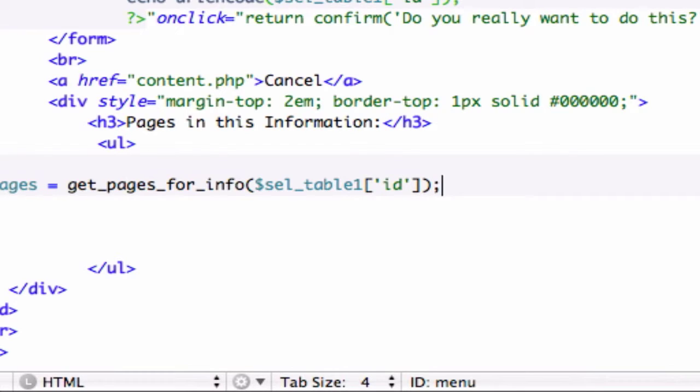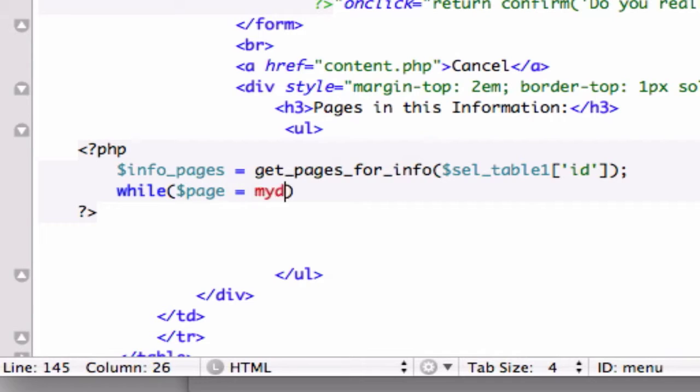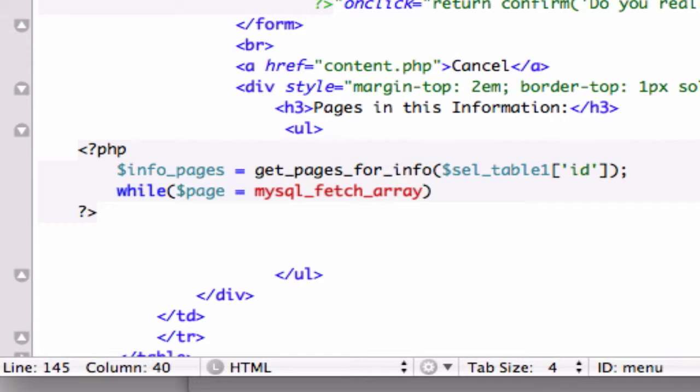Now, this line down, I want to run a while loop. So while page, is it page or, it's a new variable, we'll just call it page,